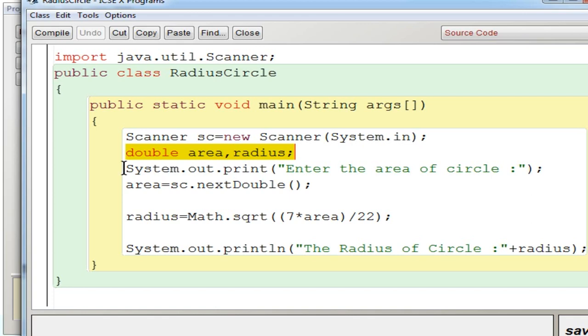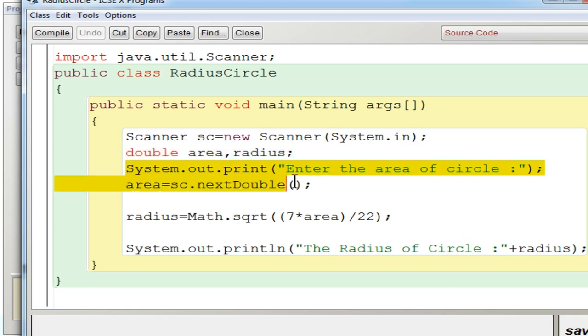Now you are going to enter the area value, not the radius value this time. Enter the area of the circle. So area equal to sc.nextDouble. So here you are going to give the area value which will be stored under the variable area.